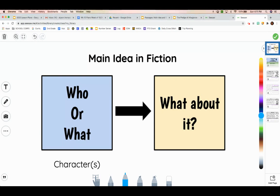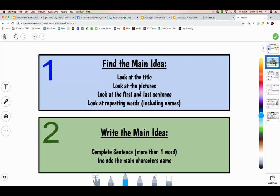Here are just some quick tips on ways to find the main idea that we learned about last week. You need to look at the title, look at the pictures, look at the first and last sentence, and look for any repeating words, which can include names.